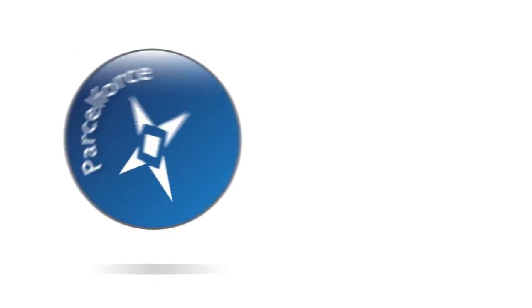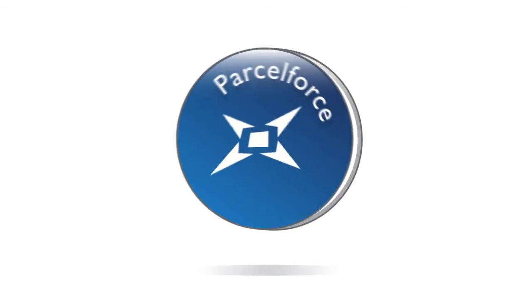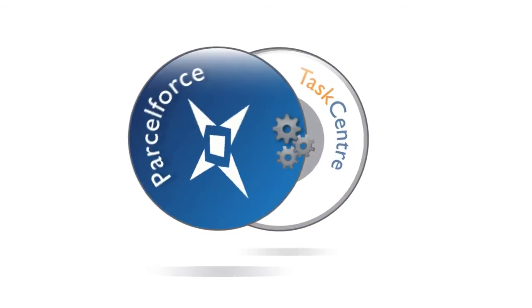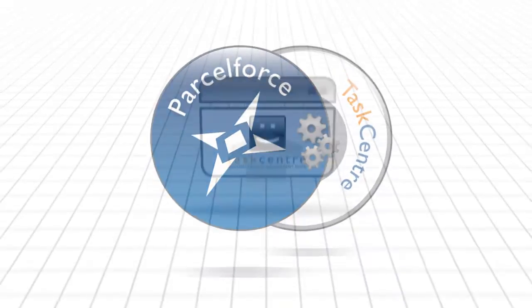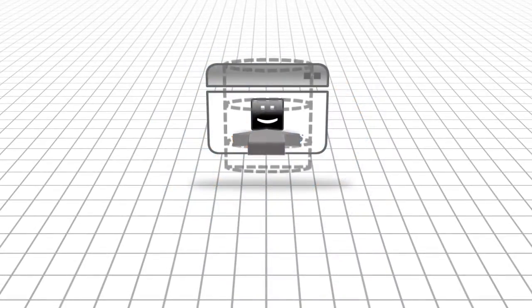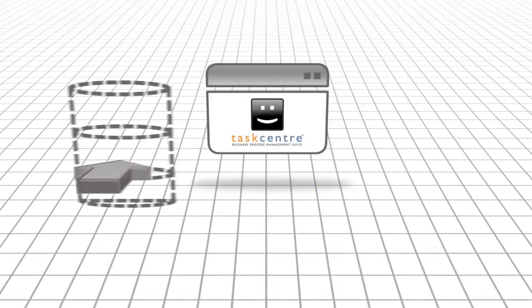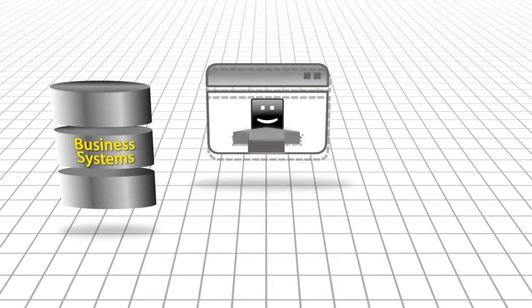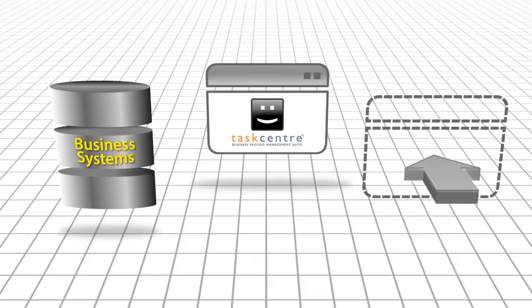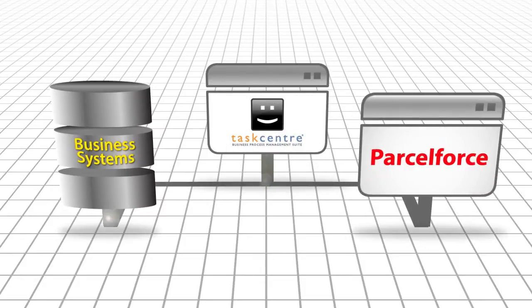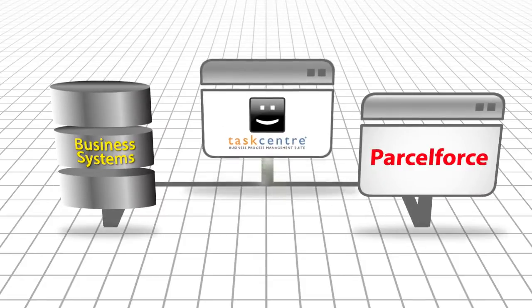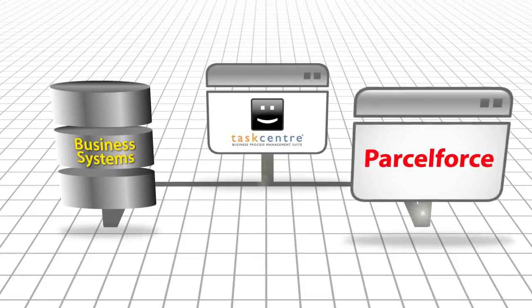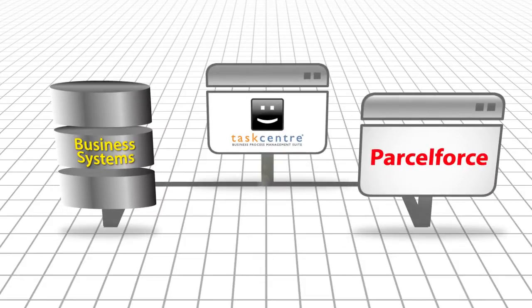Using Taskcentre's powerful and flexible integration tools, you can create drag and drop solutions that extract orders from your business systems and seamlessly place them with ParcelForce.